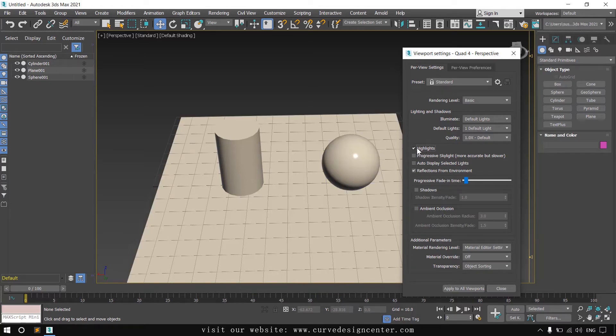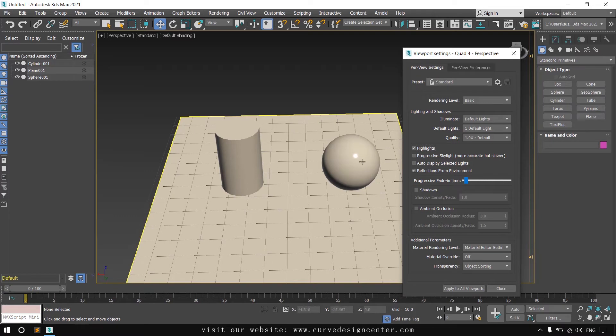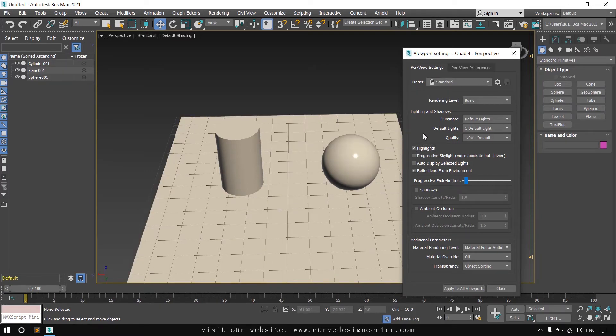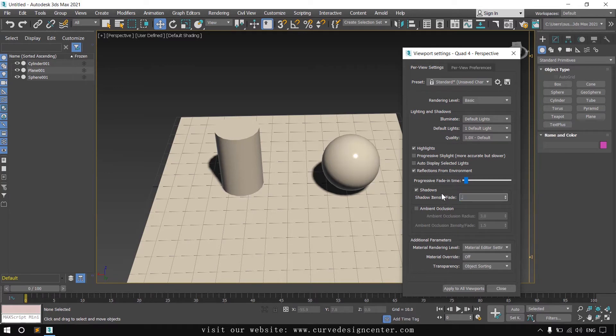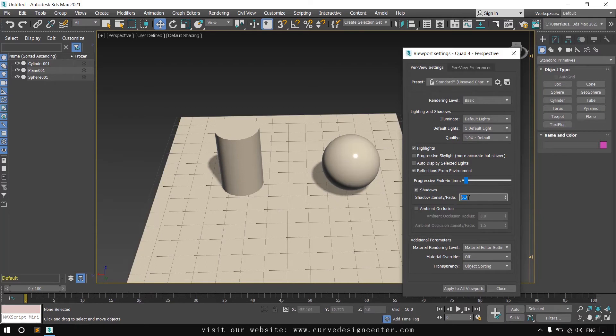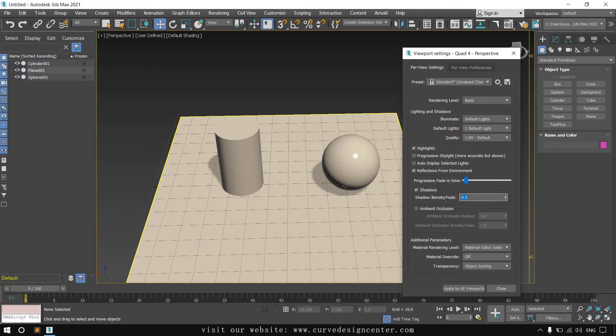And the second checkbox is related to shadow. You can enable or disable shadow without creating any lights. And you can also change the shadow density by changing the value like 0.7, very light, or you can choose 0.5, a very light shadow.